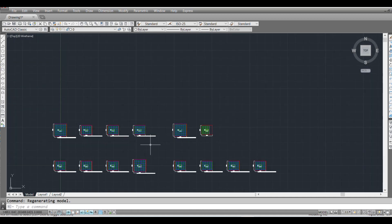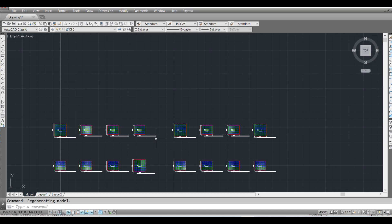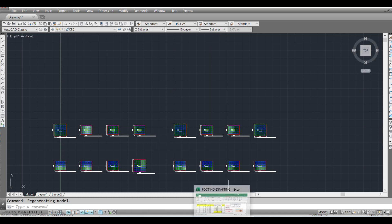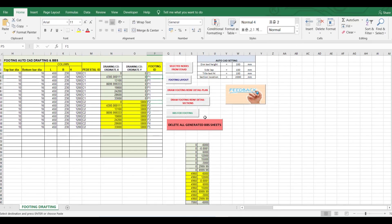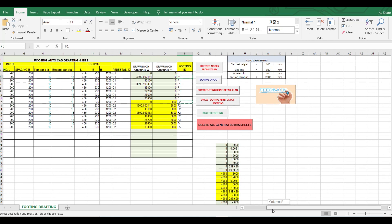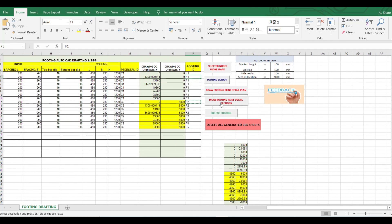Using this Excel sheet we can generate bar bending schedules as well, though that's not included correctly yet and will need some improvement. Now I'll go for drawing the footing grand footprint in section.